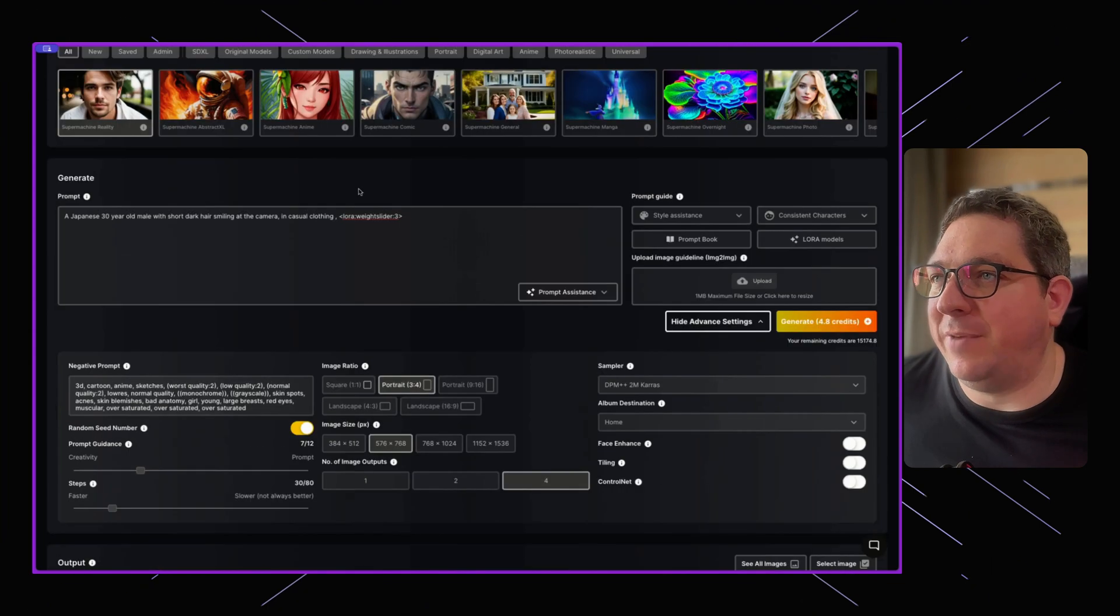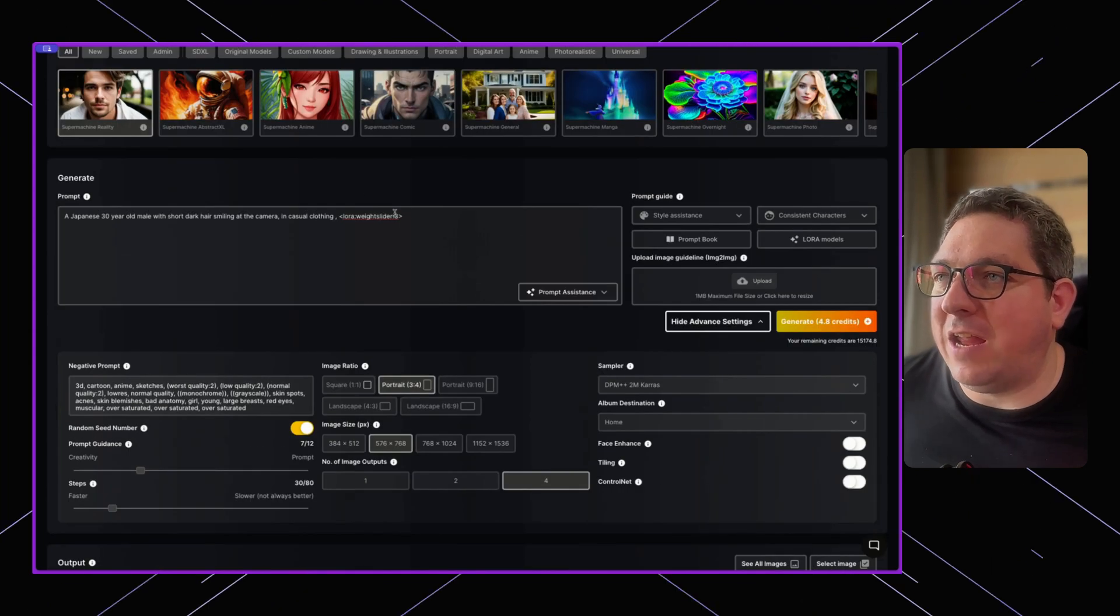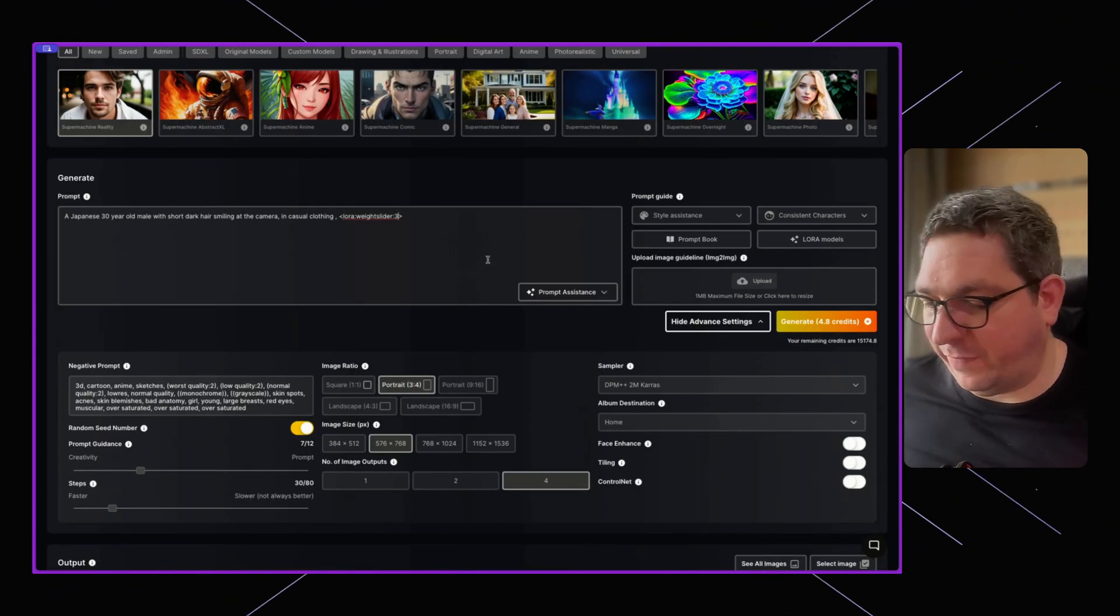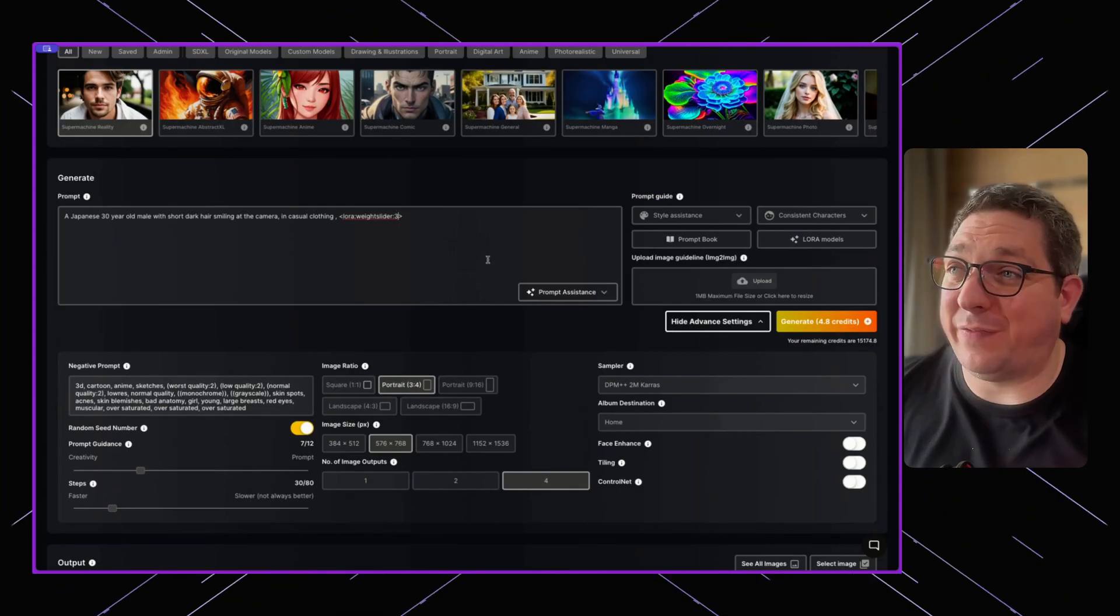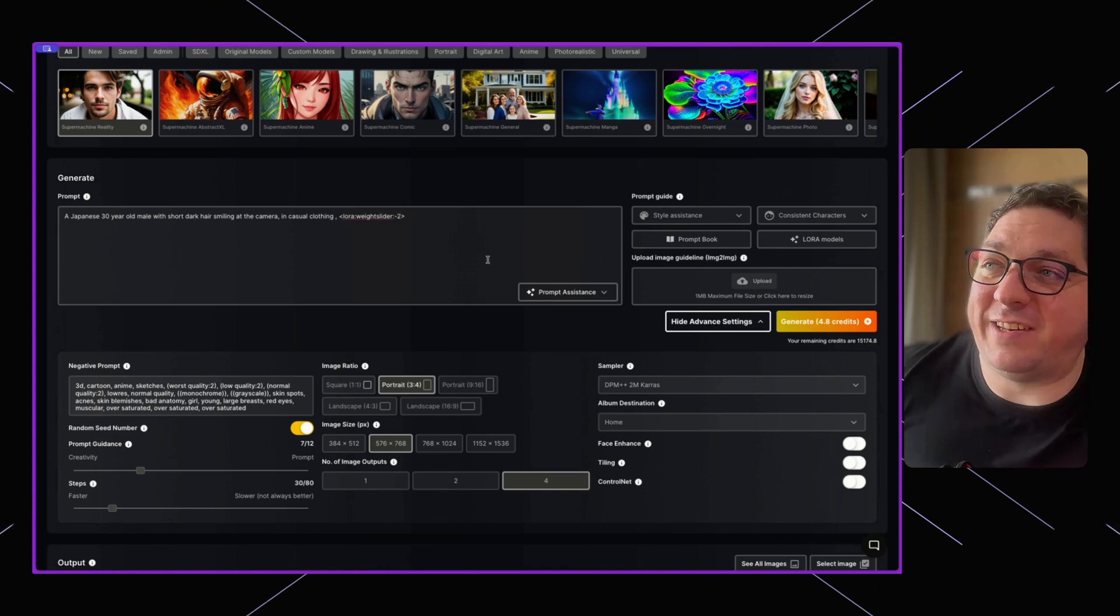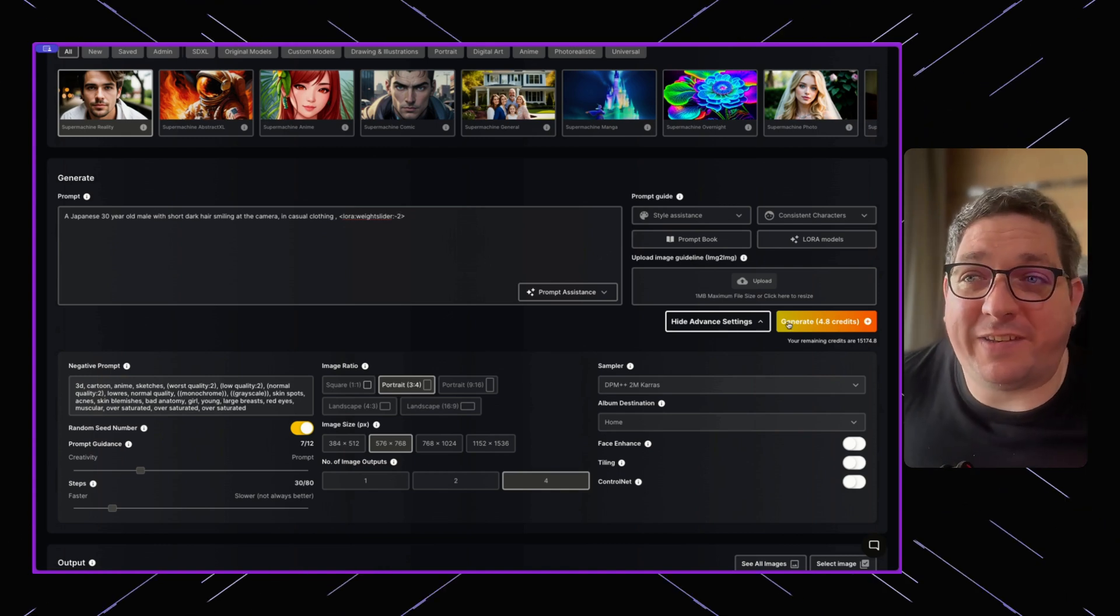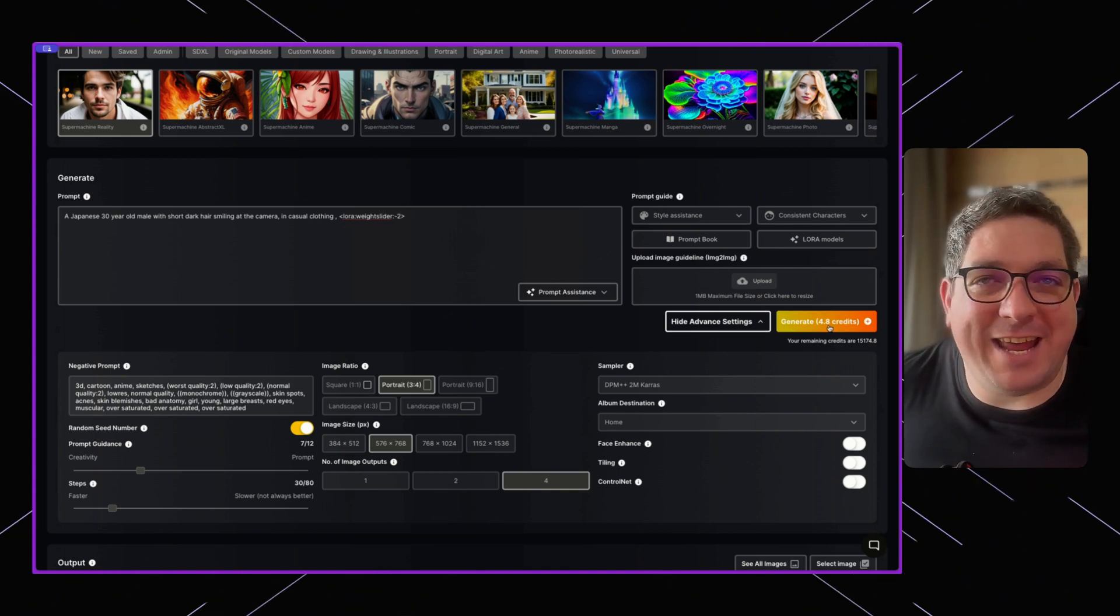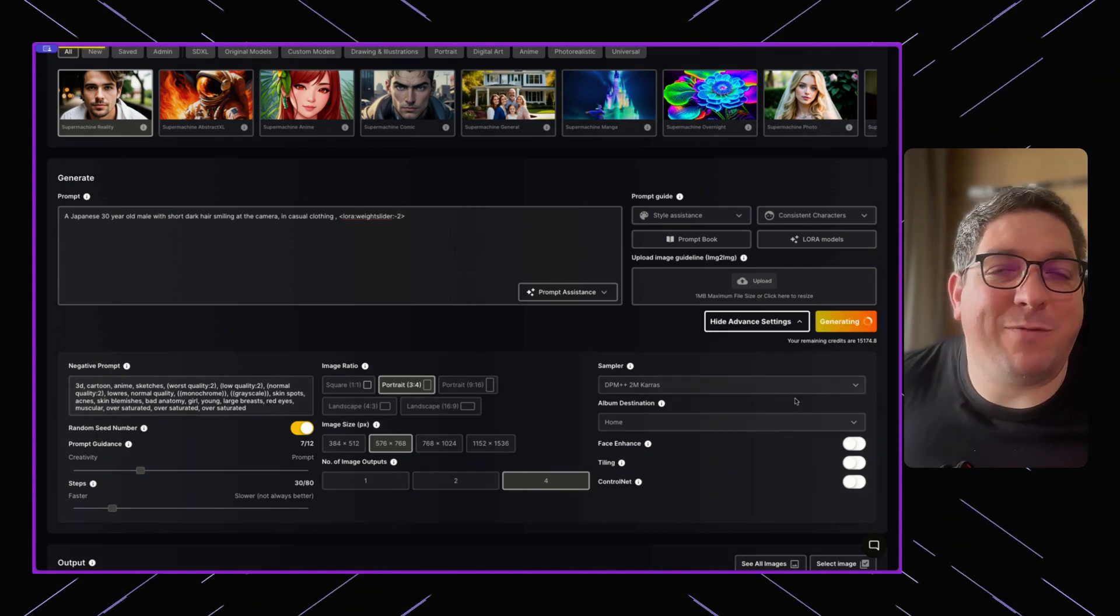If I was to take the value which is three and change it to say minus two and hit generate again, let's see what happens.